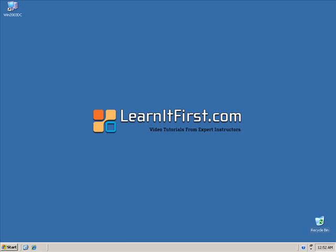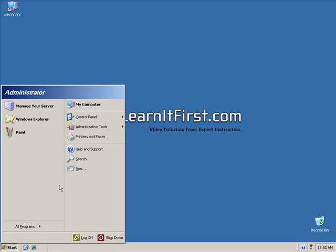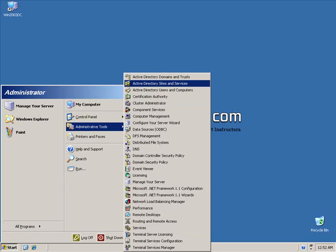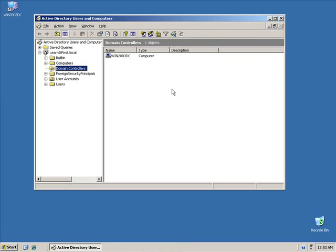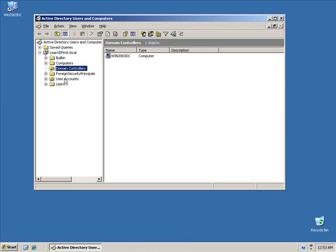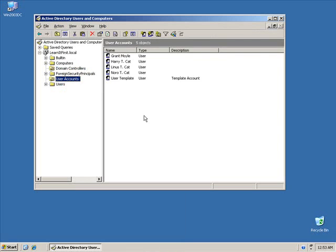Let's take a look. When I click on the Start button and I click on Administrative Tools and I bring up my Active Directory users and computers, let's go see what happens when we try to reset a user's password.